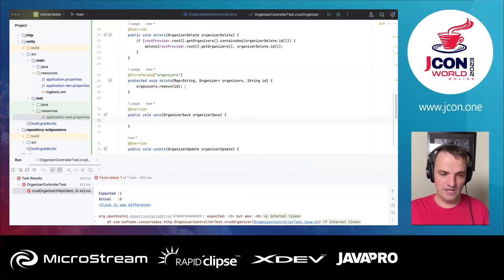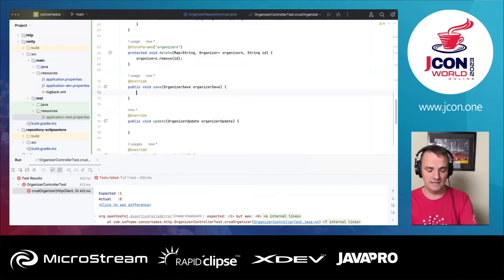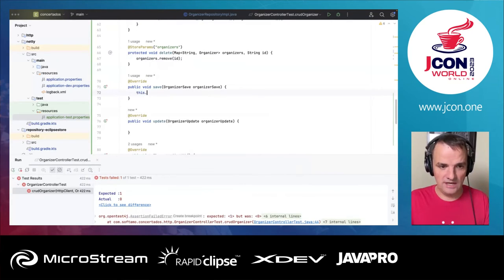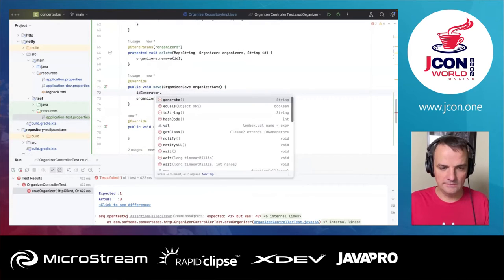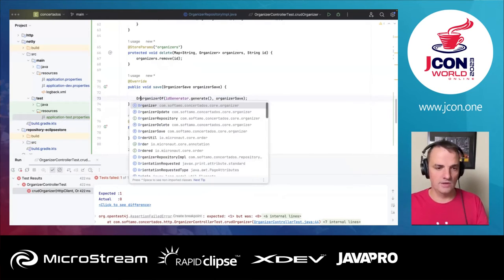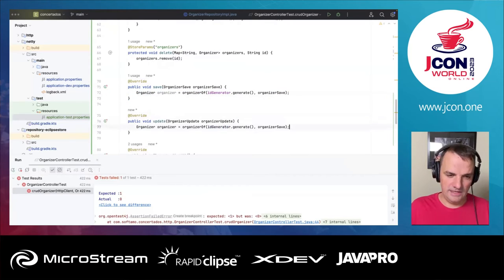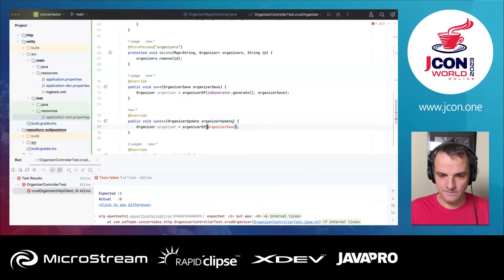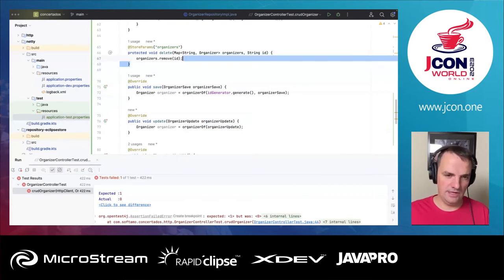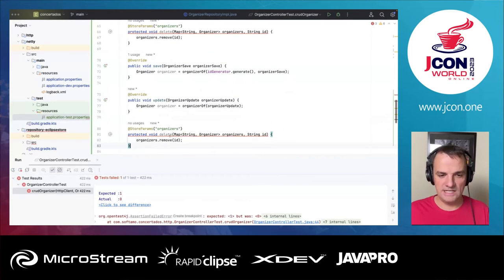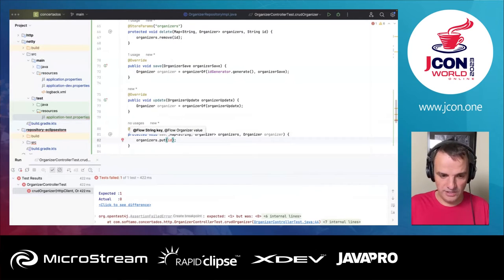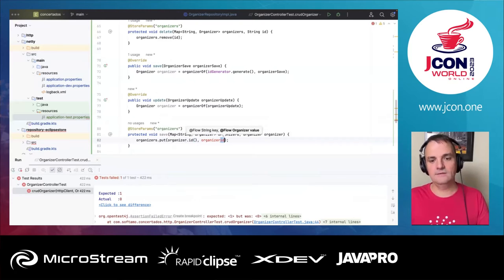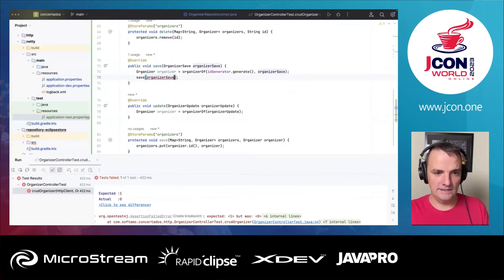For save and update, it's almost identical. I have a convenience method — organizerOf() — that generates an ID using the ID generator and creates an Organizer record. For update, there's an equivalent method. I create a protected helper method annotated with @StoreParams that puts the organizer into the map by ID, then the public save and update methods call this helper, passing the organizer and the root provider's organizer map.